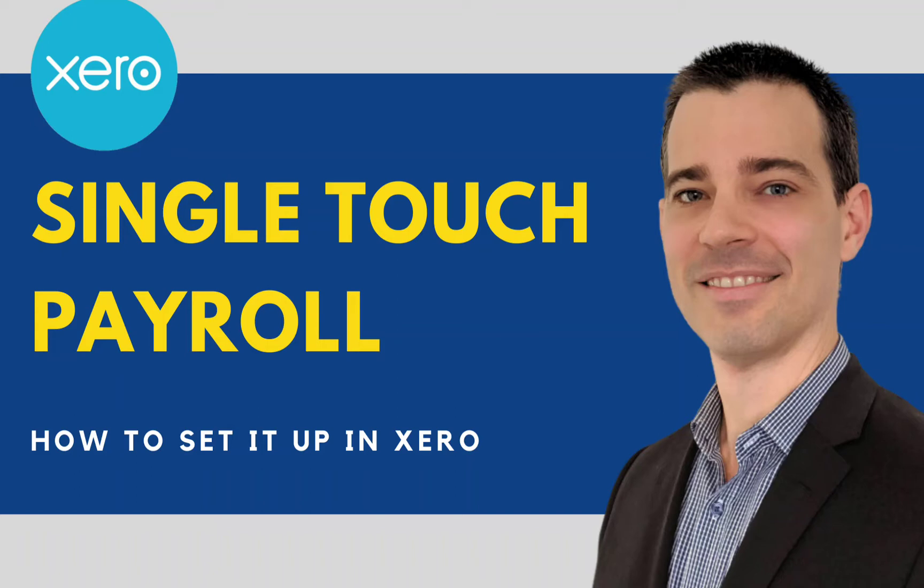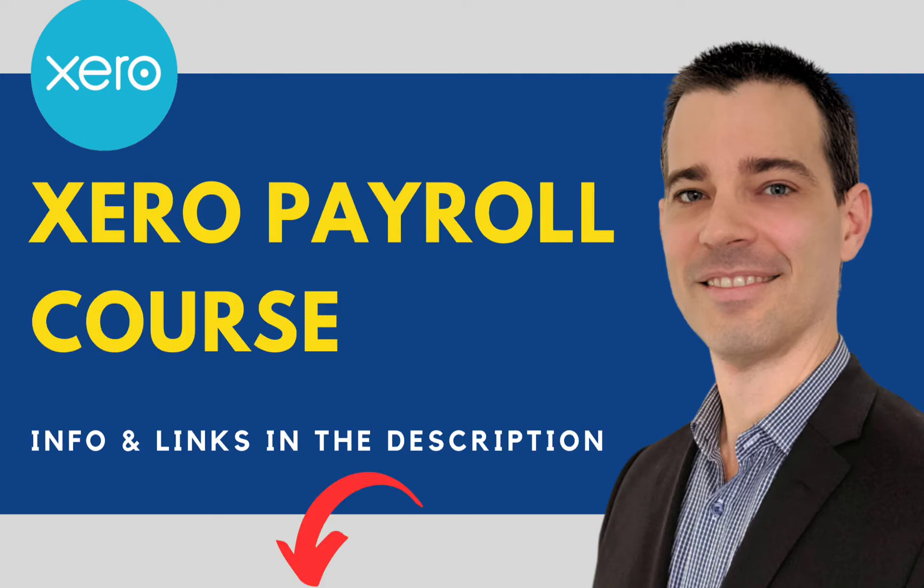In this video you're going to learn how to set up single-touch payroll in Xero and how to file the information with the ATO each time you process a pay run. This video is actually part of a full course, so if you want to learn more about Xero payroll, check out the info and the links in the description below.